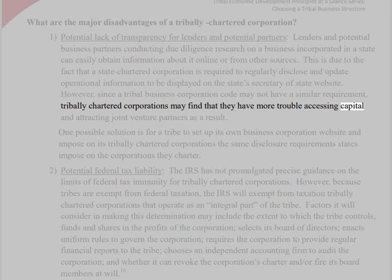2. Potential federal tax liability. The IRS has not promulgated precise guidance on the limits of federal tax immunity for tribally chartered corporations. However, because tribes are exempt from federal taxation, the IRS will exempt from taxation tribally chartered corporations that operate as an integral part of the tribe. Factors it will consider may include the extent to which the tribe controls funds and shares in the profits of the corporation, selects its board of directors, enacts uniform rules to govern the corporation, requires the corporation to provide regular financial reports to the tribe, chooses an independent accounting firm to audit the corporation, and whether it can revoke the corporation's charter and/or fire its board members at will.